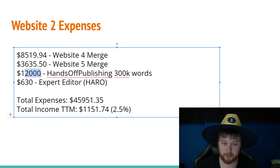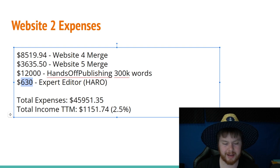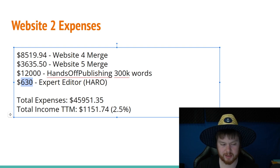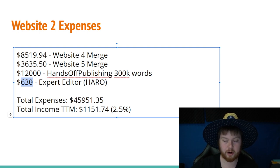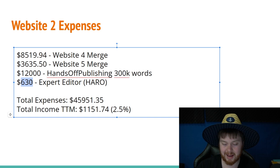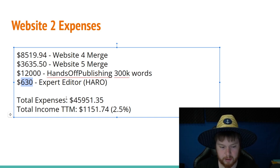That was $12,000. That was a lot of money all at once. I also hired an expert for this website as well. It was $630. And I had her go through and edit 10 posts. And I may talk about this in a future video.